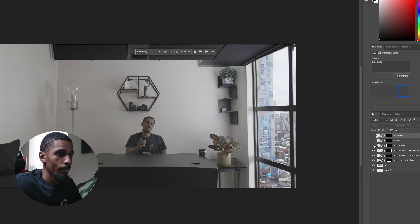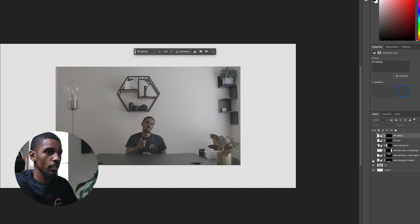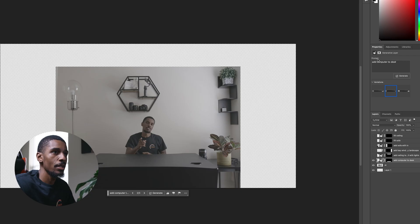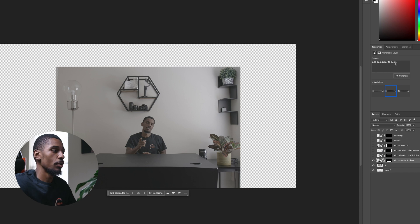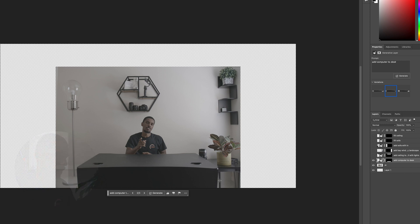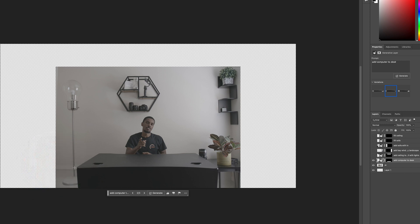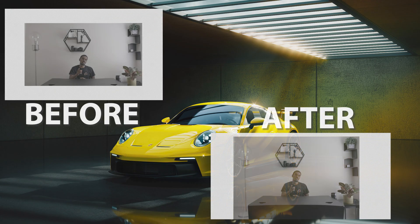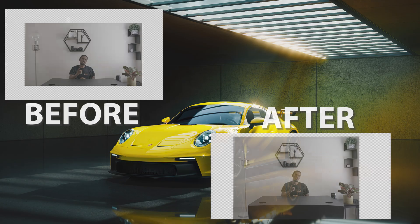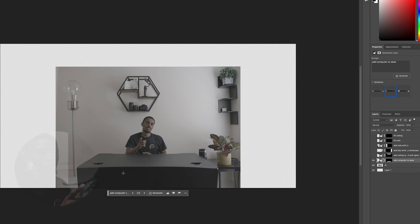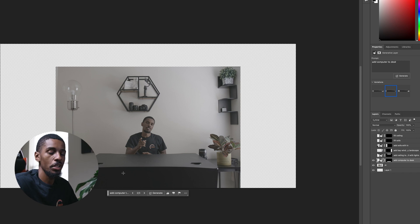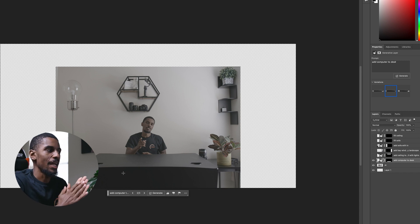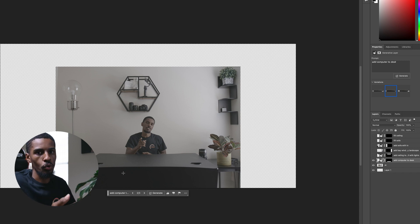One thing I want to note is when I added the computer desk — I actually wasn't trying to add a computer desk. I was trying to add a computer to the desk. In the prompt I typed 'add a computer to desk,' but the result it gave me was capping off the desk and extending the light that I had, which I thought was pretty cool. It's pretty much advanced beyond even my thinking — it kind of knows what's going on in the scene and adapts its creation to fit.